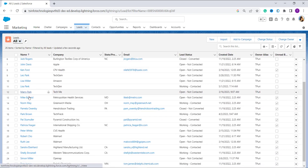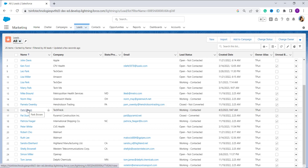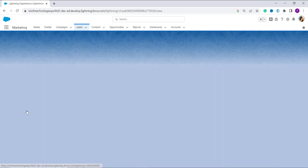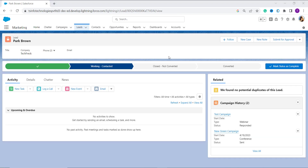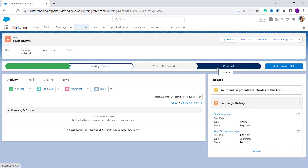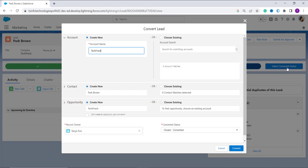I select a lead — for example, 'Background' — and I want to convert this into an opportunity. Click on the record to open it. To convert this lead to an opportunity, click on the 'Converted Lead Status' button. It will automatically turn blue, and then you have to click on the 'Select Converted Status' button.